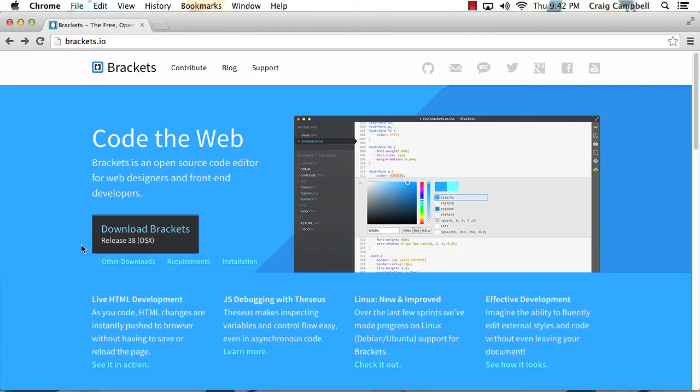I would highly suggest that you install that before we start working in Brackets because you're going to need that browser in order to see these live HTML updates as we type in our code.